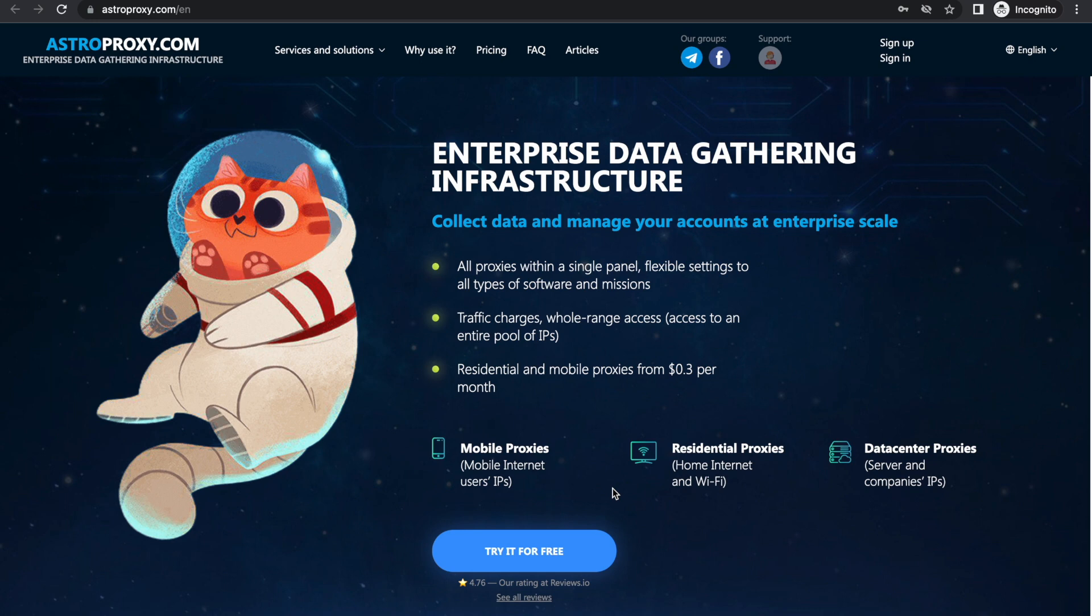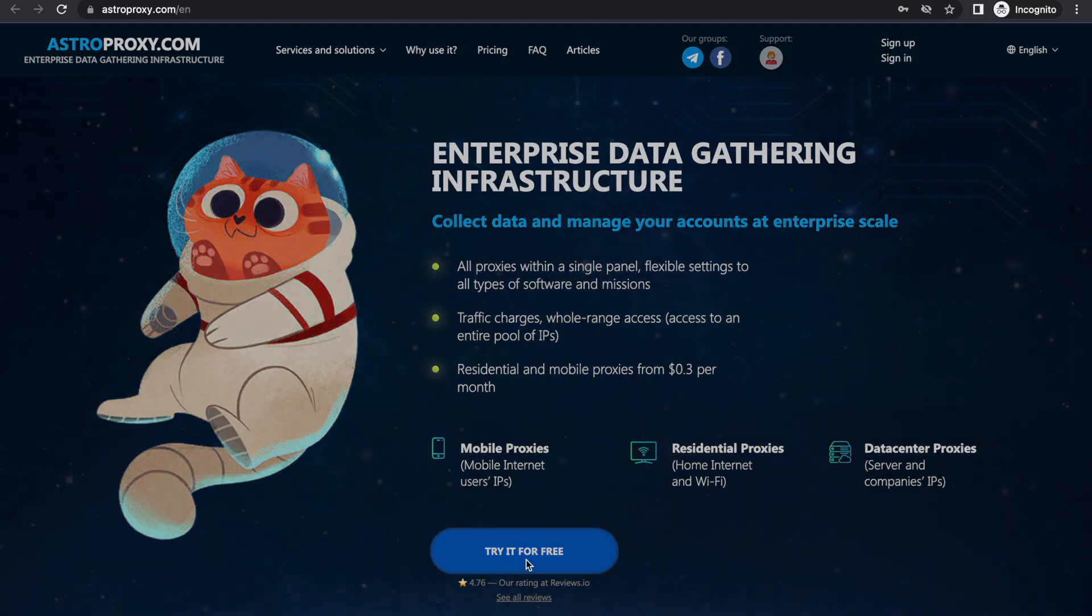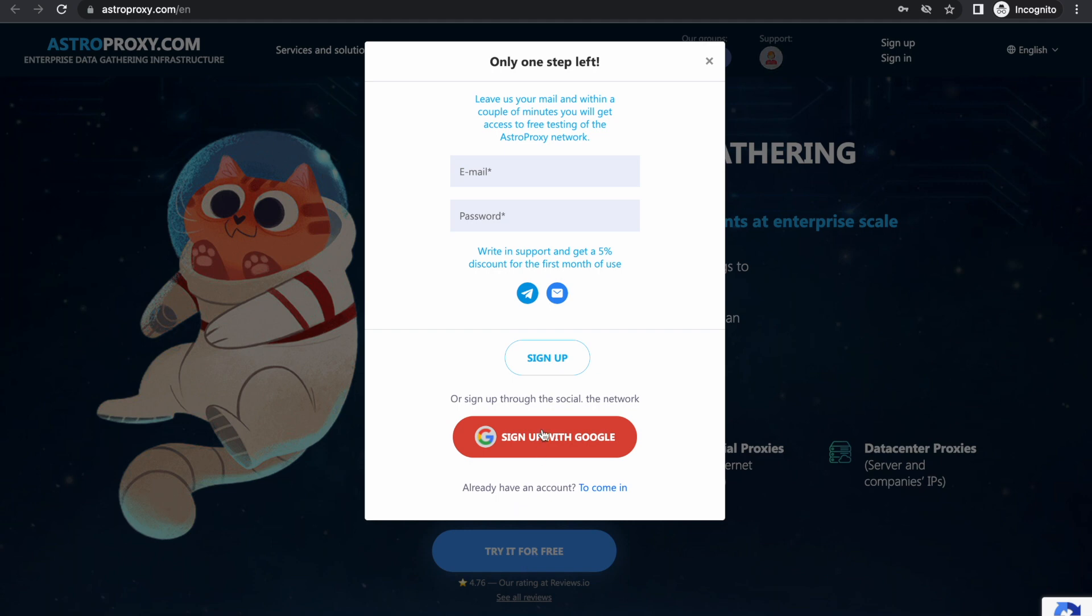For example, AstroProxy provides them. Check the AstroProxy link below. Moreover, AstroProxy offers free trials. Please don't be shy, check it.